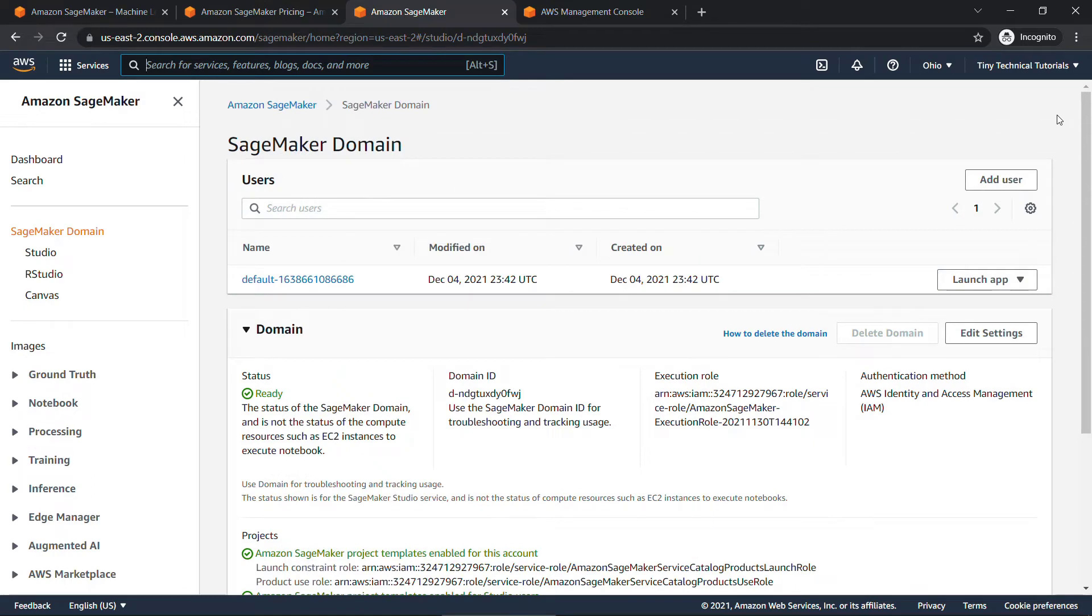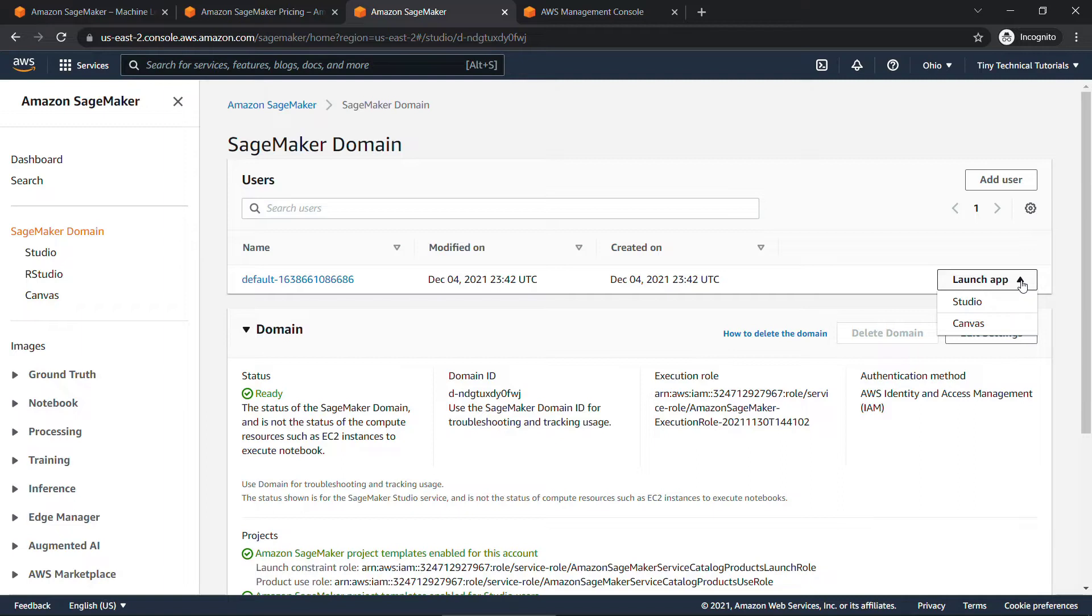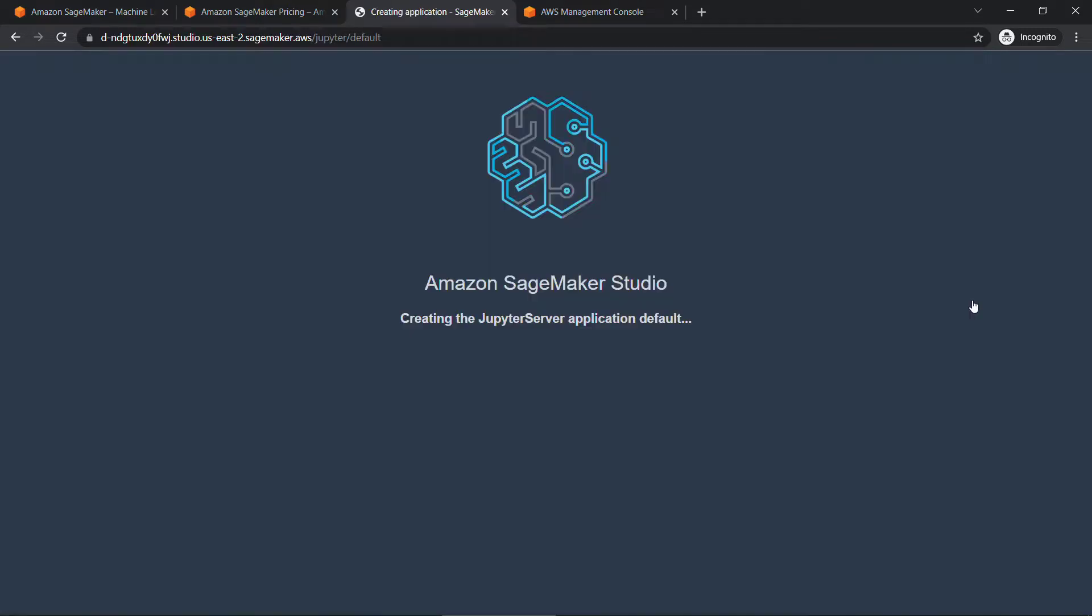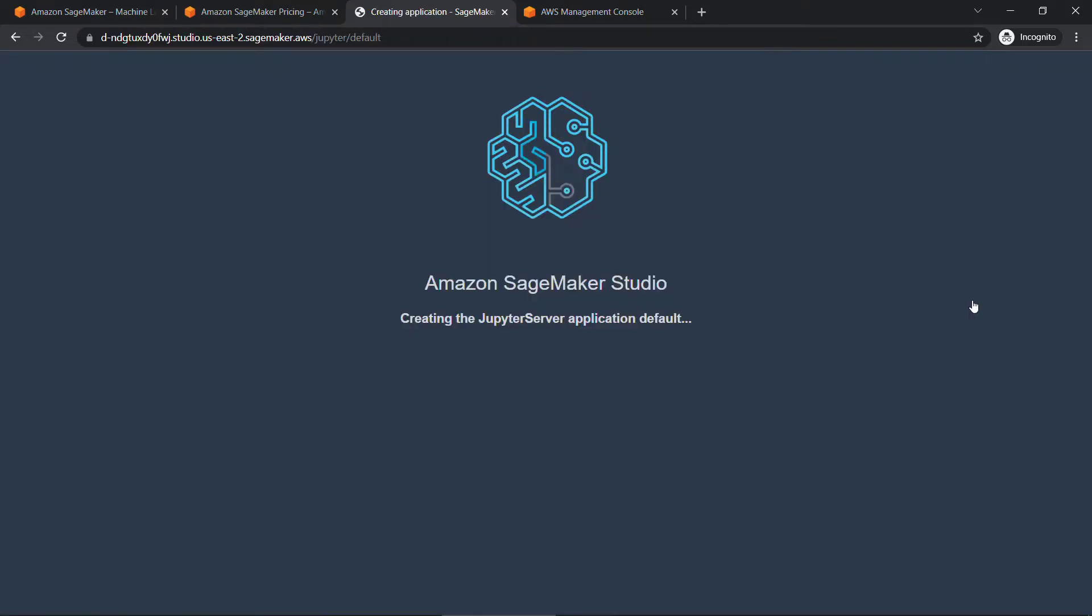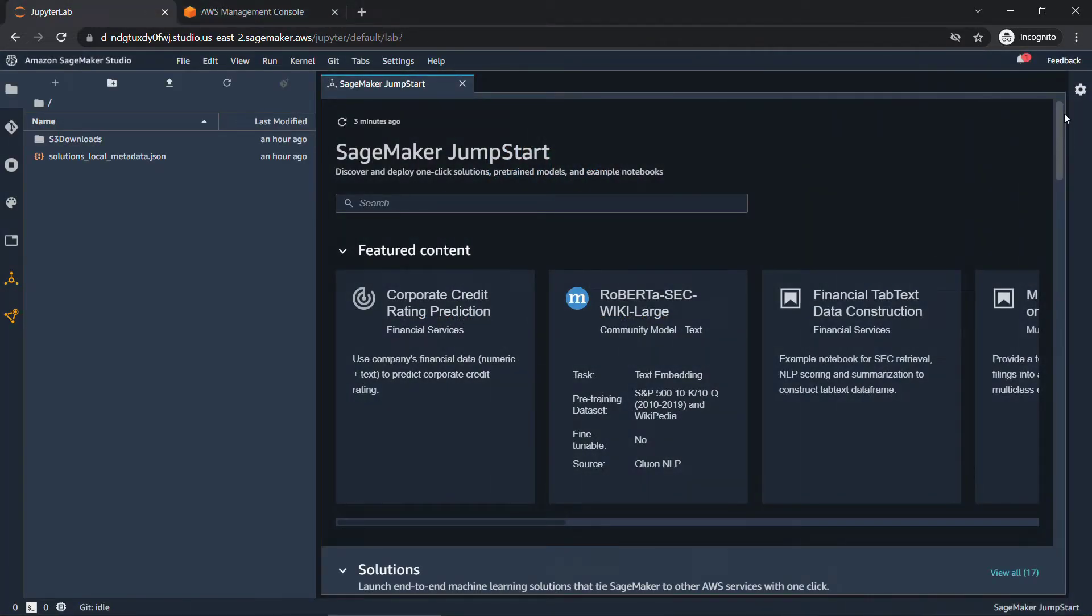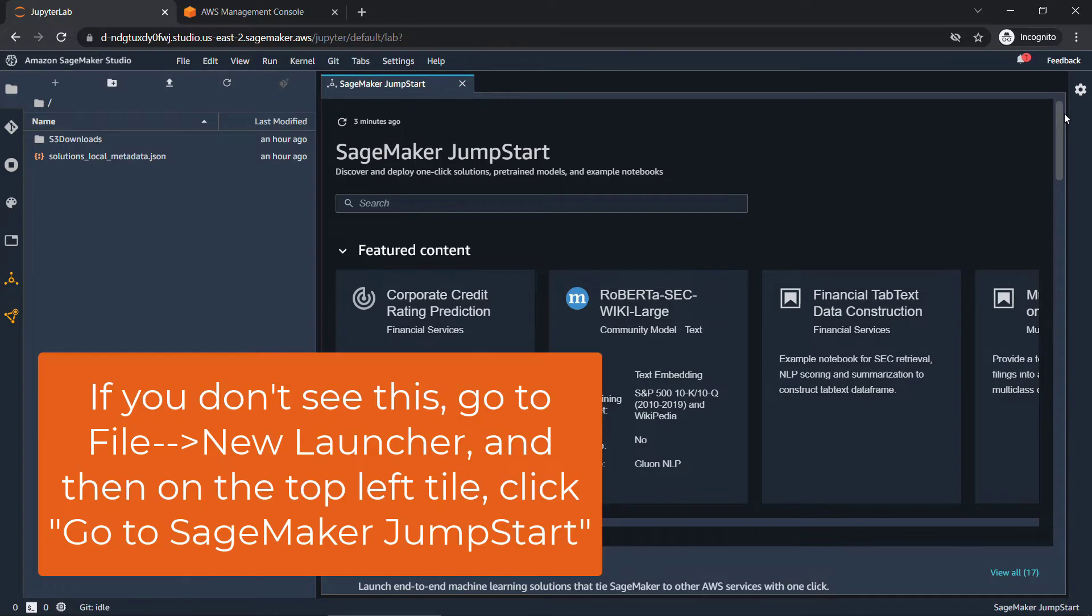All right, once that completes, you'll want to come over here to Launch App. And then you've got options for Studio or Canvas. And another shameless plug, I do have a video about Canvas. It's a new app just released this past week. It's pretty cool. So check that out if you're interested. Link above and below. But we are going to go into Studio. This might also take a minute or two, so once again, I'll pause the video and be right back. All right, once that finishes, you should get dropped into a SageMaker Jumpstart here in SageMaker Studio.